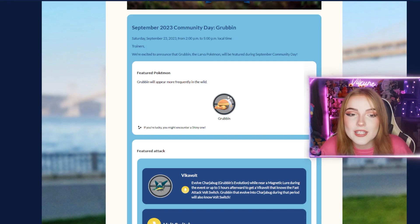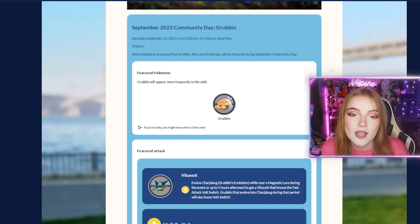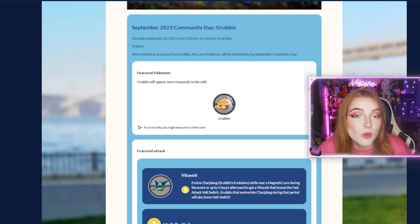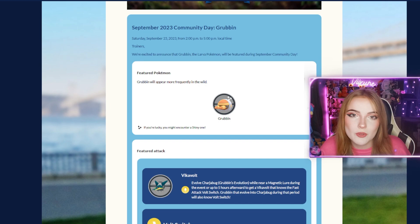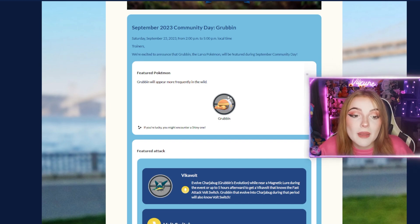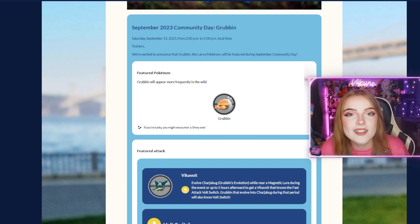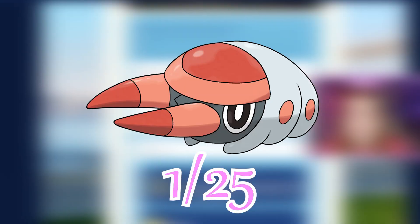Trainers are excited to announce that Grubbin, the larva Pokemon, will be featured during September Community Day. Grubbin will appear more frequently in the wild - pretty much the only spawns will be Grubbin. If you're lucky, you might encounter a shiny one. As with all Community Day odds, it'll be 1 out of 25.